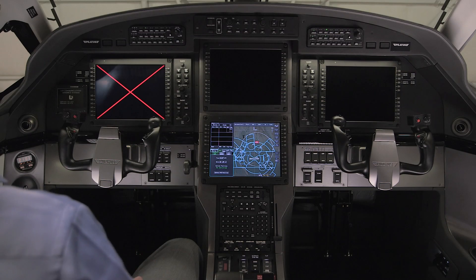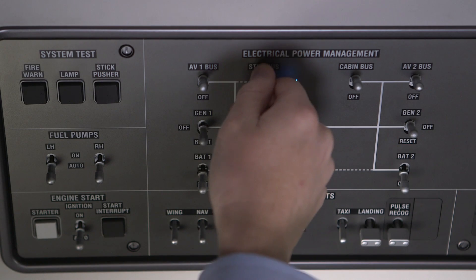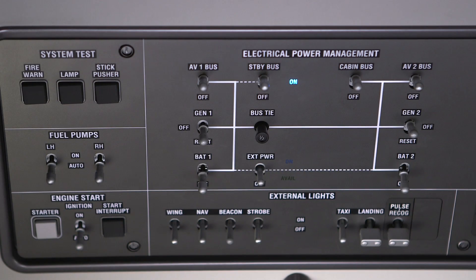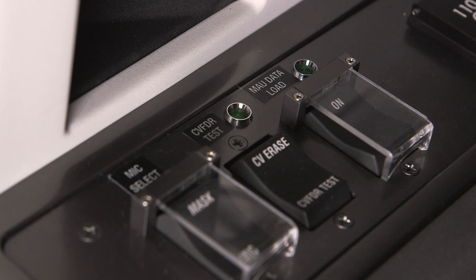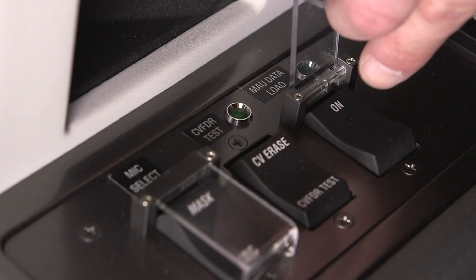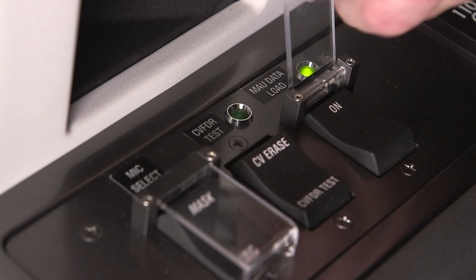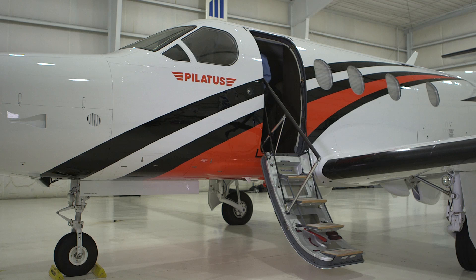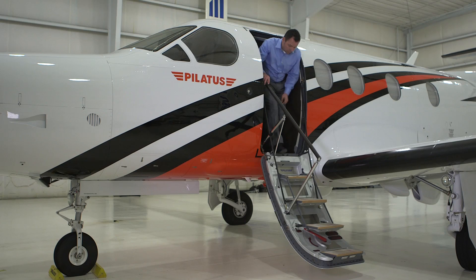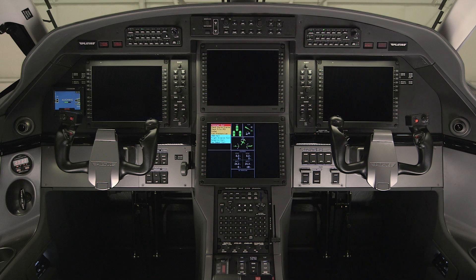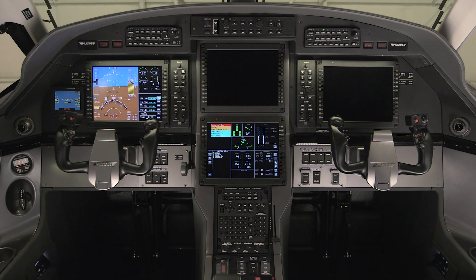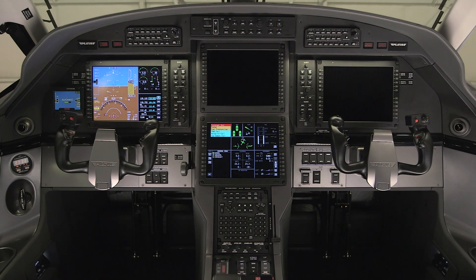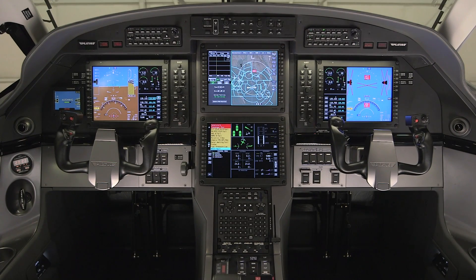If you are using aircraft battery power, switch on standby power only and then push the MAU data load rocker switch located on the right aux panel to provide power to the avionics system. If you are using external power, the MAU data load rocker switch does not need to be pushed. Simply power up the aircraft normally using ground power.